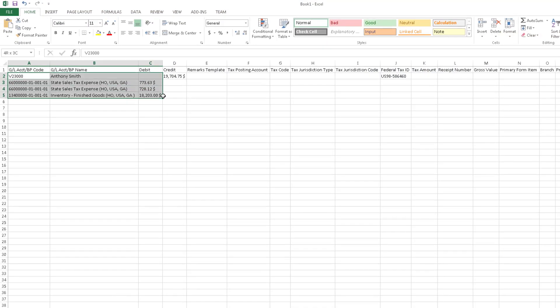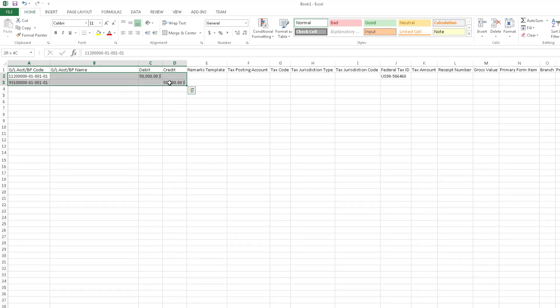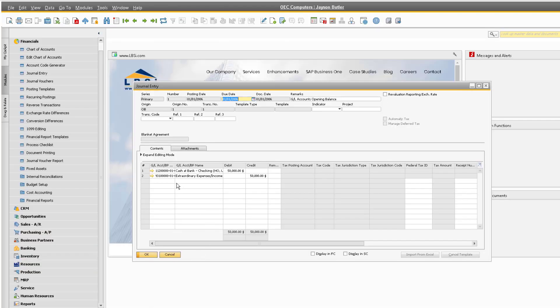Copy the table into Excel and delete the row details. Then you can build your new journal entry in the template. Simply copy the new row details and paste them in a new record in SAP Business One.